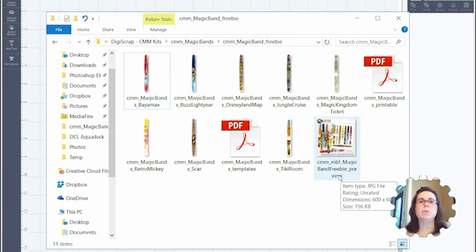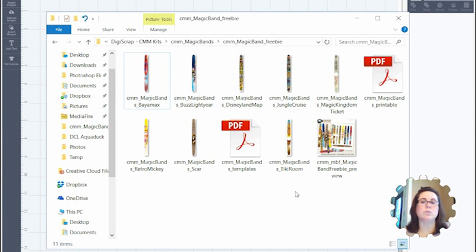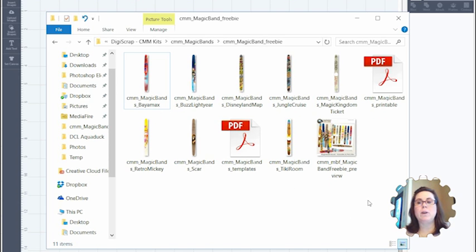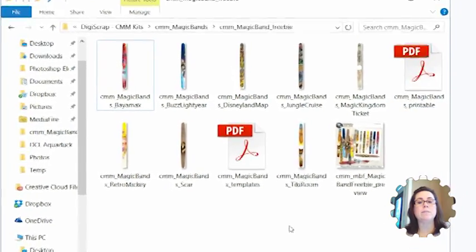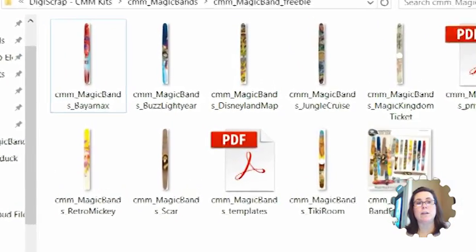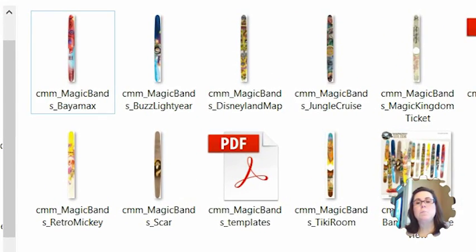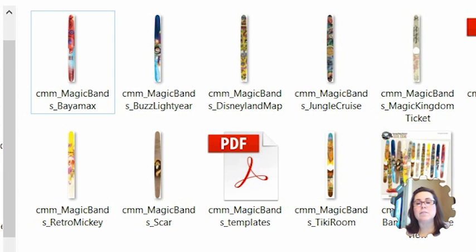If you are one of my newsletter subscribers, you have access to my magical tutorial page, which has this freebie for download. In it, you have the printable, which is just a PDF document, but you also have these PNG files. These PNG files can be used with the print and cut feature of Cricut and also for Silhouette.